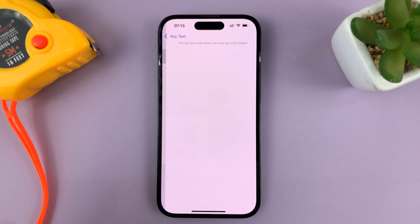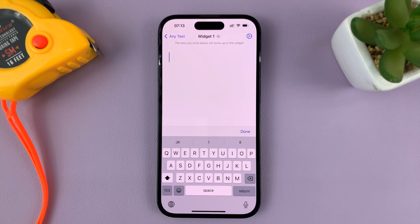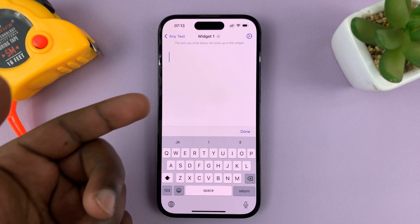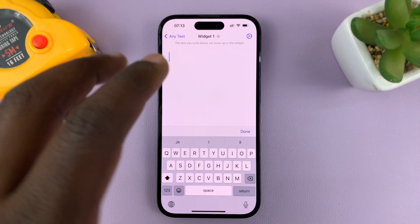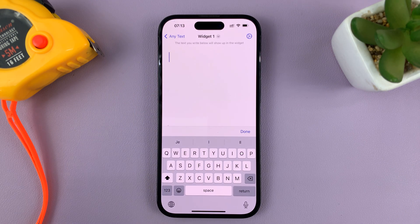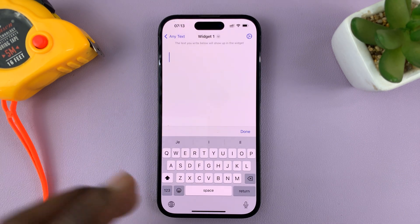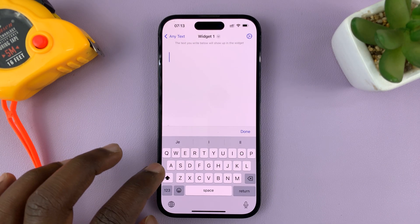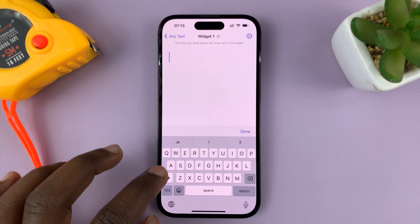Let's go ahead and create the first widget and put in our contact information. The contact information is either an alternative phone number or an email address. You don't want to put the phone number of this phone, because this will be the phone that's lost or forgotten. So you want to put another phone number you might have, or an email address. I think the easiest thing is an email address.